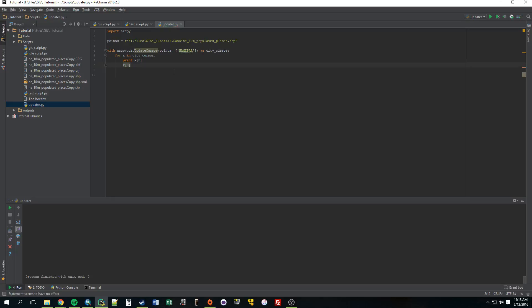So right now it's nothing. Now we'll just set it equal to some other string. So we can say 'we just updated this'.